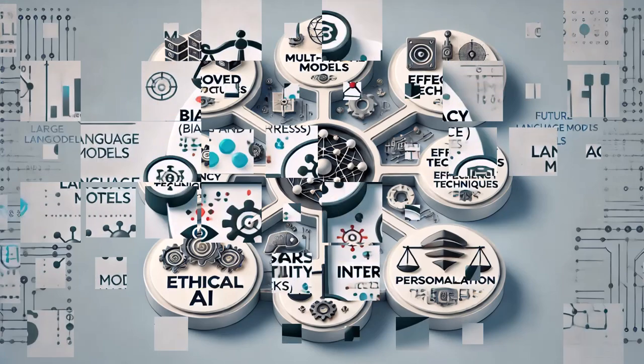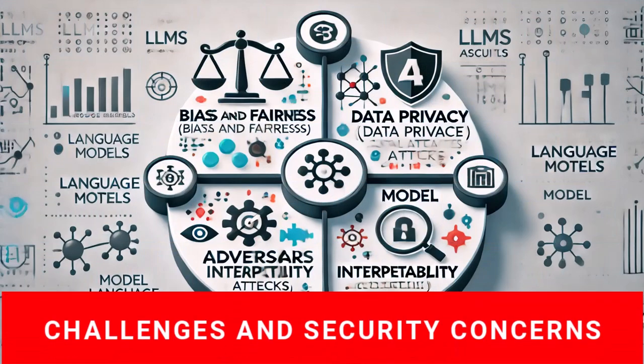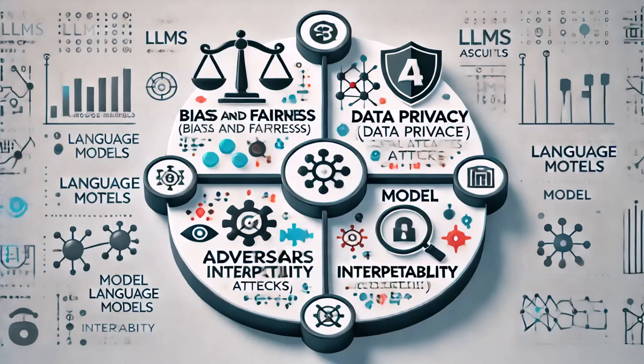While large language models, LLMs, offer numerous benefits, they also come with significant challenges and security concerns. One major issue is the potential for bias in the models as they can inadvertently learn and propagate biases present in the training data. This can lead to unfair or discriminatory outcomes in applications. Another concern is data privacy. LLMs require vast amounts of data for training, which can include sensitive information. Ensuring that these models handle data responsibly and comply with privacy regulations is critical. Security risks also include adversarial attacks, where malicious inputs are designed to deceive or manipulate the model. These attacks can lead to incorrect or harmful outputs, posing risks in critical applications. Additionally, there is the challenge of model interpretability. Understanding how LLMs make decisions is often difficult, which can hinder trust and accountability.